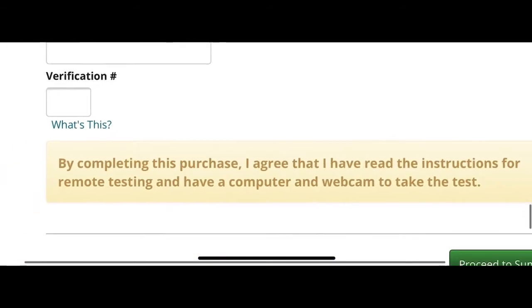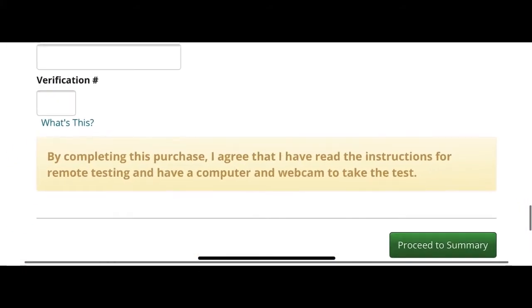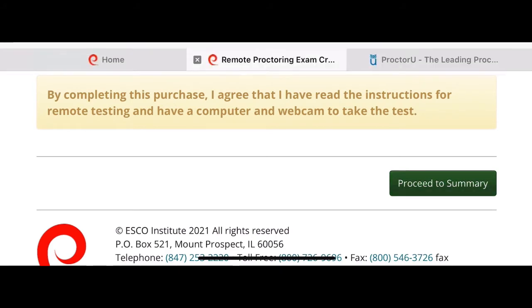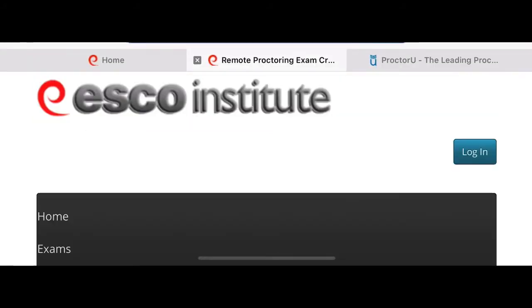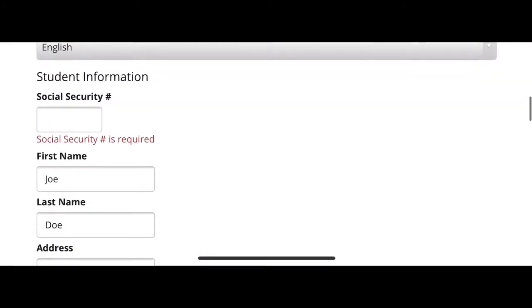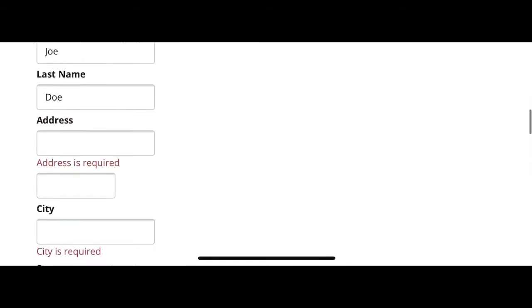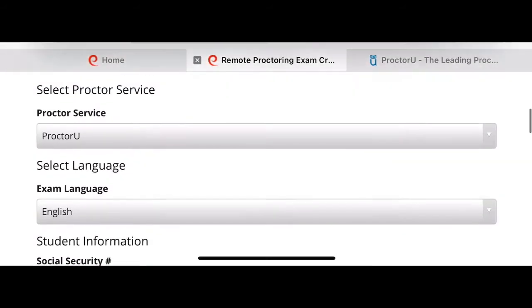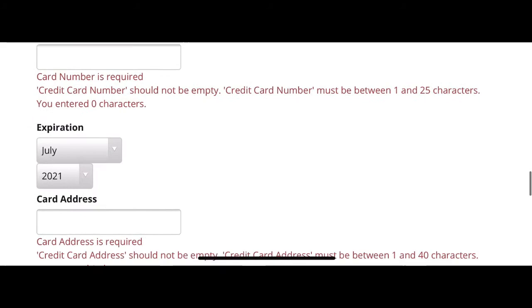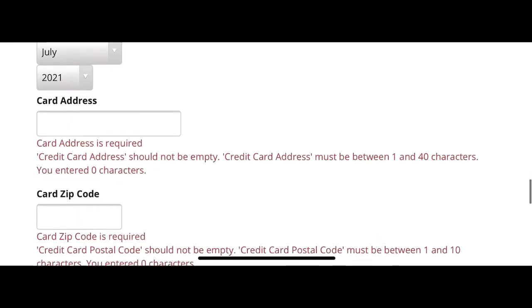One thing I didn't tell you is that each time you try the exam you have to pay $85. As you can see I hit the submit button and it's asking me for all that necessary information. But it's up to you — this is an option I followed and everything worked for me.